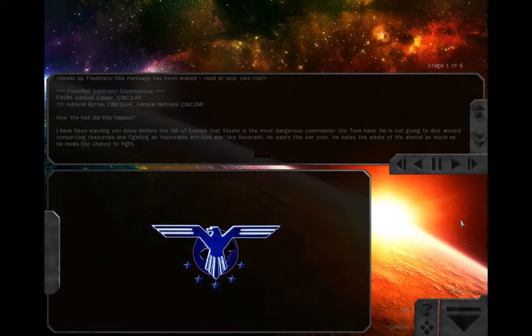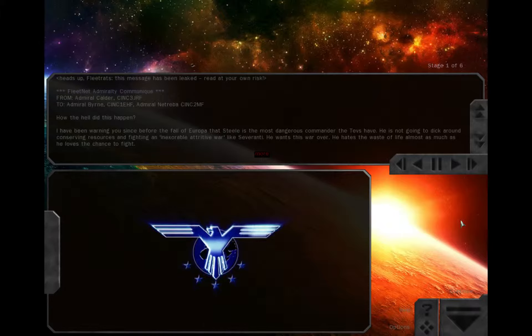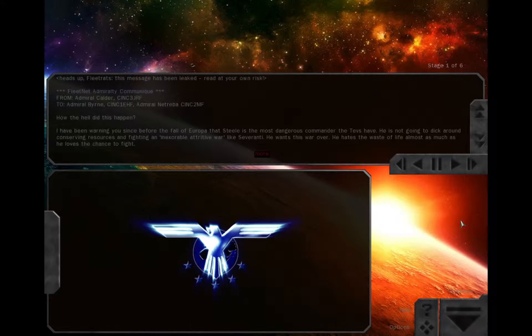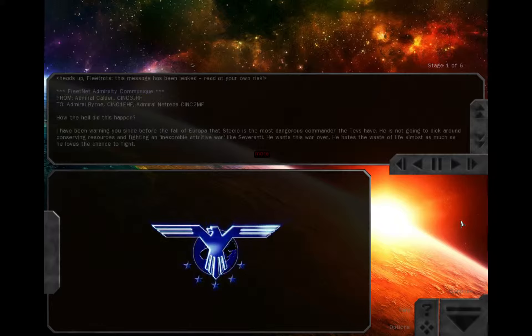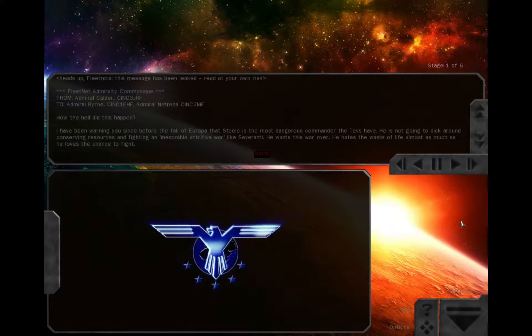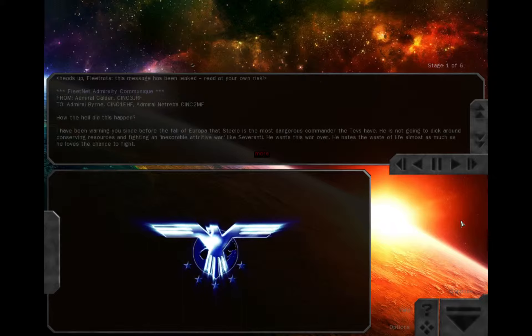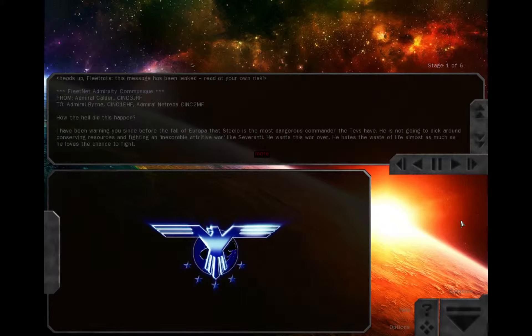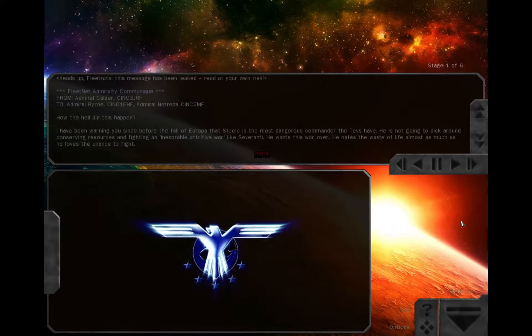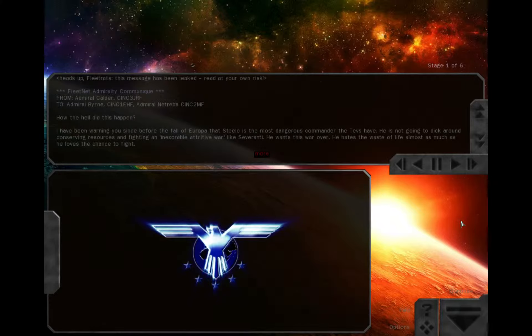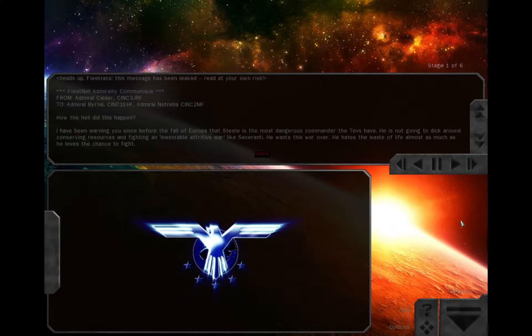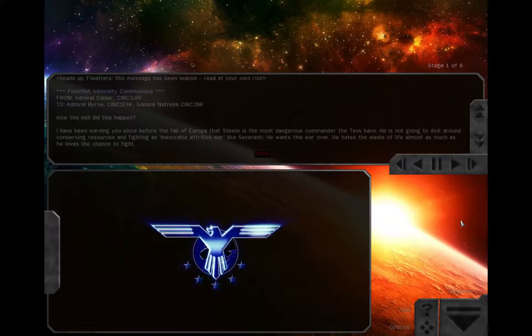On top of that, Byrne continues to insist on diverting critical supplies to his damn priority operation. You should have given me your ships when I needed them, Byrne. Not squandered the home fleet defending the Elder's mysterious project. If we do not break out of our defensive rut within three months, we are all going to answer for it at the gallows.